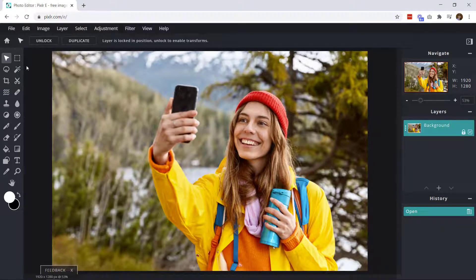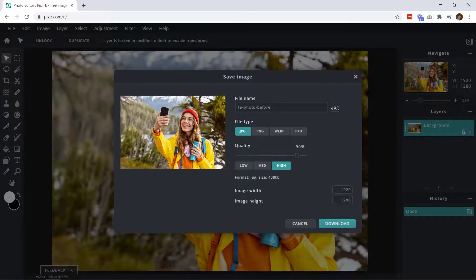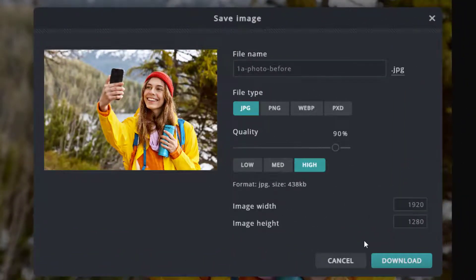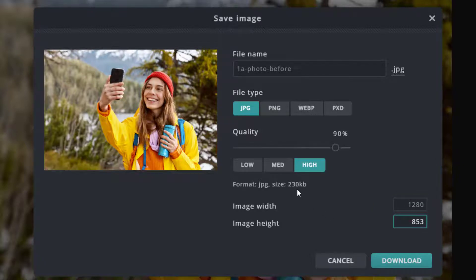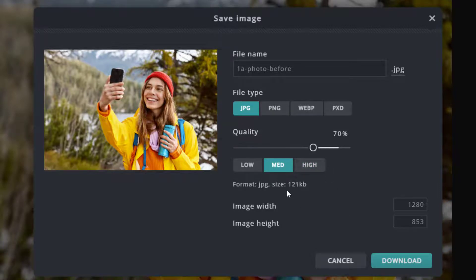We're simply going to go up to File > Save — we're not even going to edit or change anything because we can change all the dimensions here. Right away it's already cropped it to 1920 by 1280, which is the standard screen resolution of a laptop. You can see it's already down to 438 kilobytes as opposed to 12 megabytes. We're going to change this just a little bit smaller — we don't need the full width of a laptop — so we'll change it to 1280. Now the file size is down to 230. We'll take it down a bit more by setting it to medium quality, 70%, bringing us to 121 kilobytes.